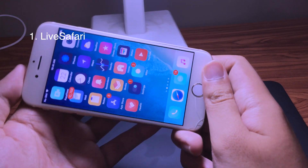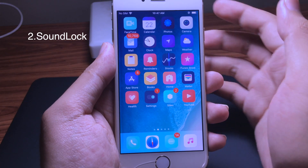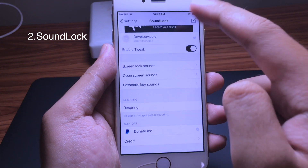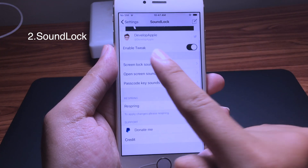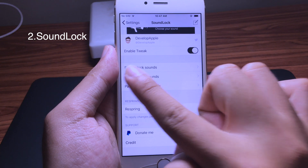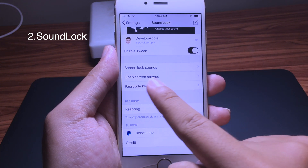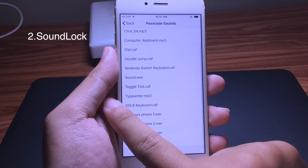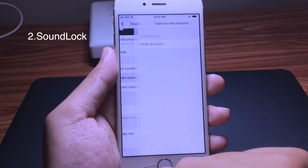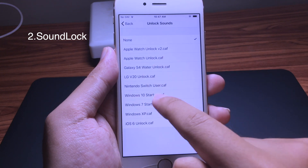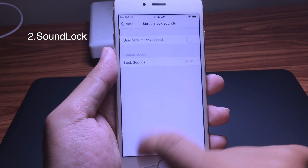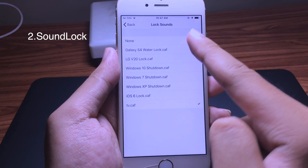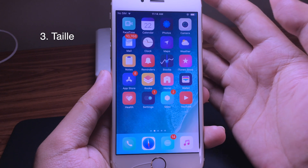Next is Sound Lock, which lets you add a custom sound to the lock screen. You go to Settings, then Sound Lock, and you have three options: screen lock sound, open screen sound, and passcode key sound. You can set a custom sound for the passcode, for opening the screen, and for the lock screen — there are many different sounds available.